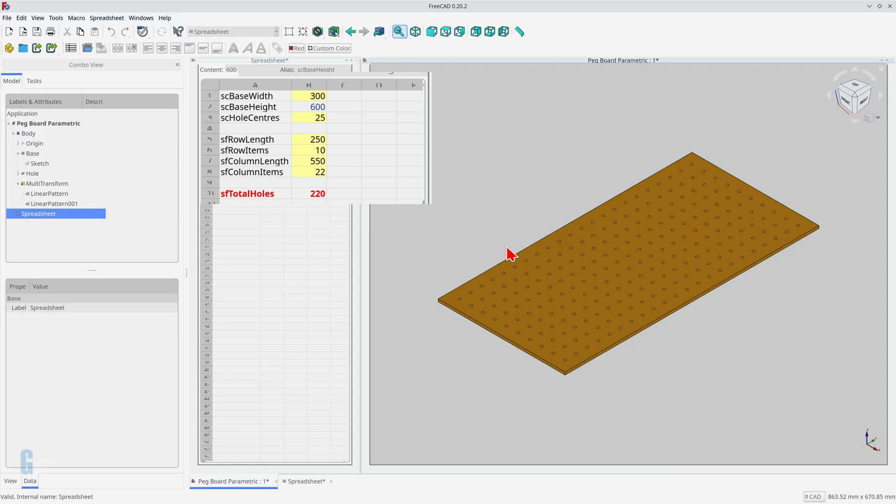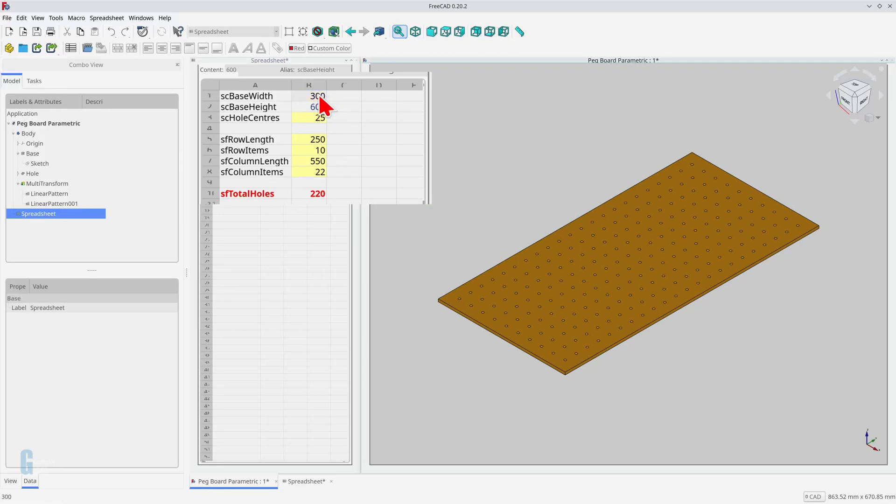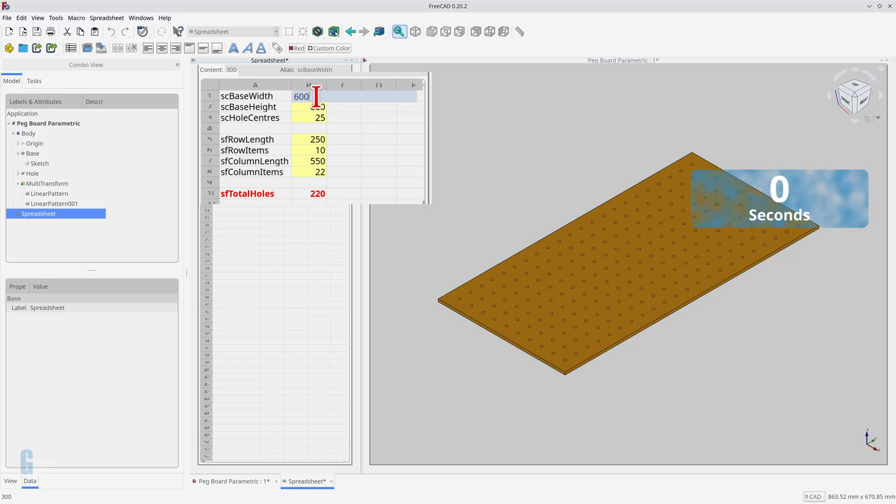I'm running FreeCAD on an AMD Ryzen 2700X processor, which is not the latest technology but it does a pretty good job of processing the models that I use. The pegboard is currently 300 millimeters wide and 600 millimeters high and has a hole drilled every 25 millimeters. There are 220 holes in the board. Let's double the width and see what happens. It takes a few seconds to recompute the 484 holes in the board.